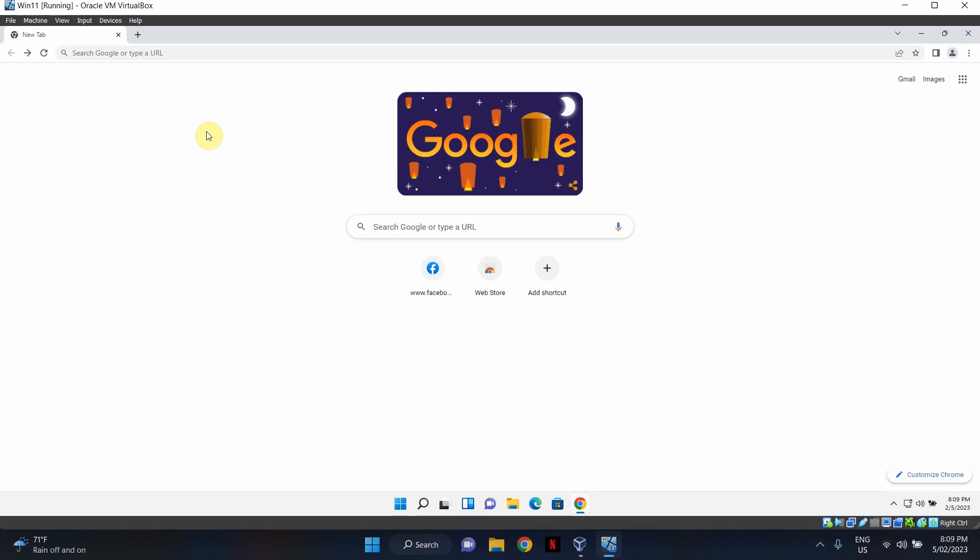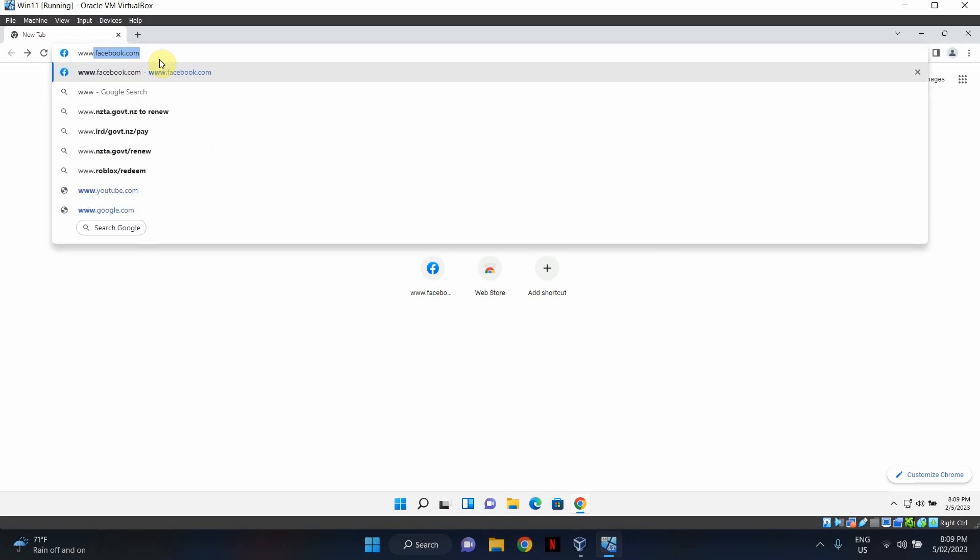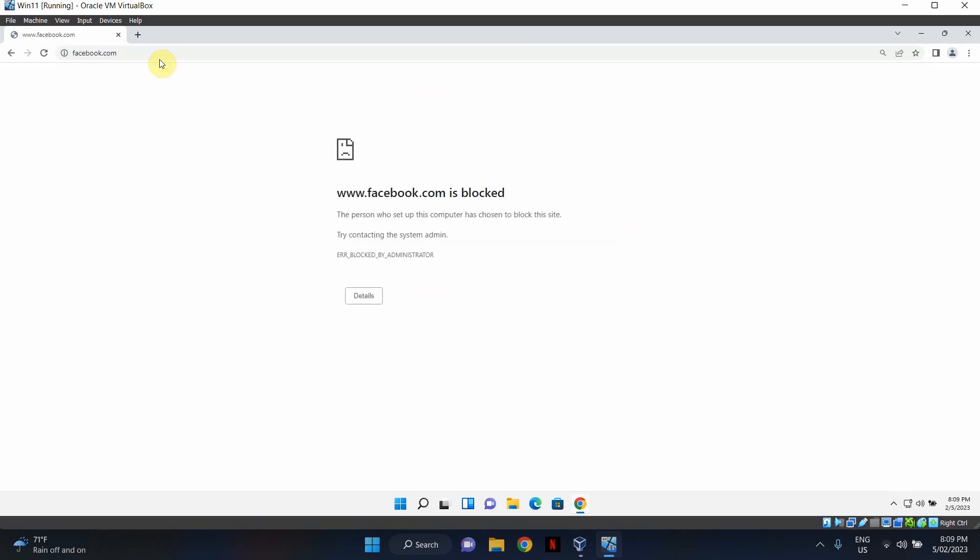Okay, so we're back on the test machine. It is time to see if the device configuration policy has been applied successfully or not. I've opened up Google Chrome. Let's go to Facebook.com and see how it is looking. Wonderful. As you guys can see on the screen, our policy is working perfectly fine. Facebook.com is blocked. Now you should get the same result when you're testing this on Microsoft Edge as well.